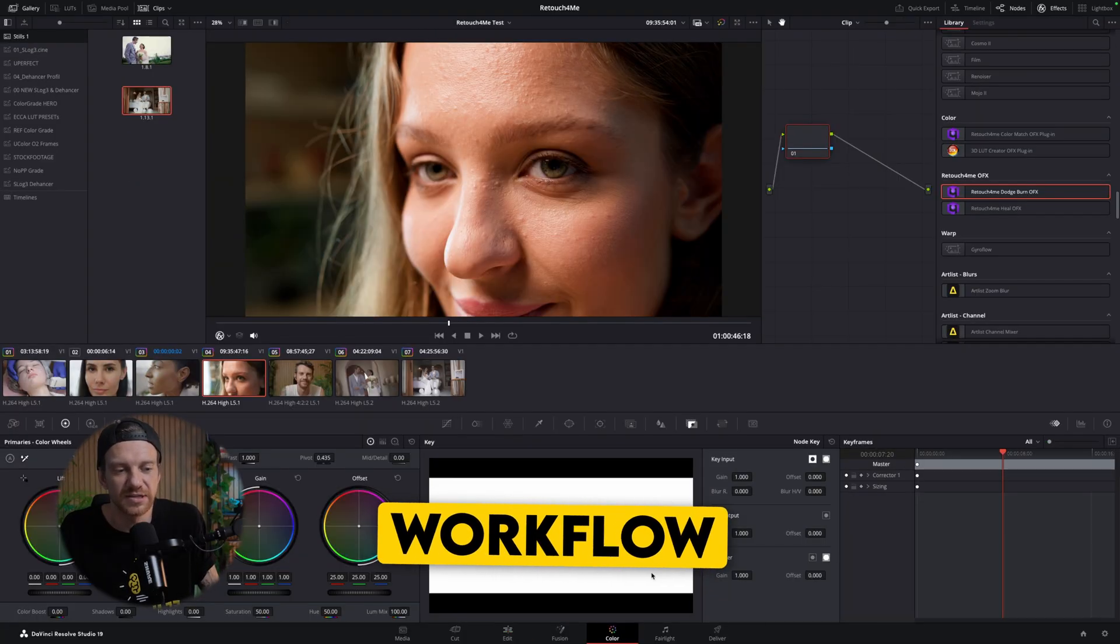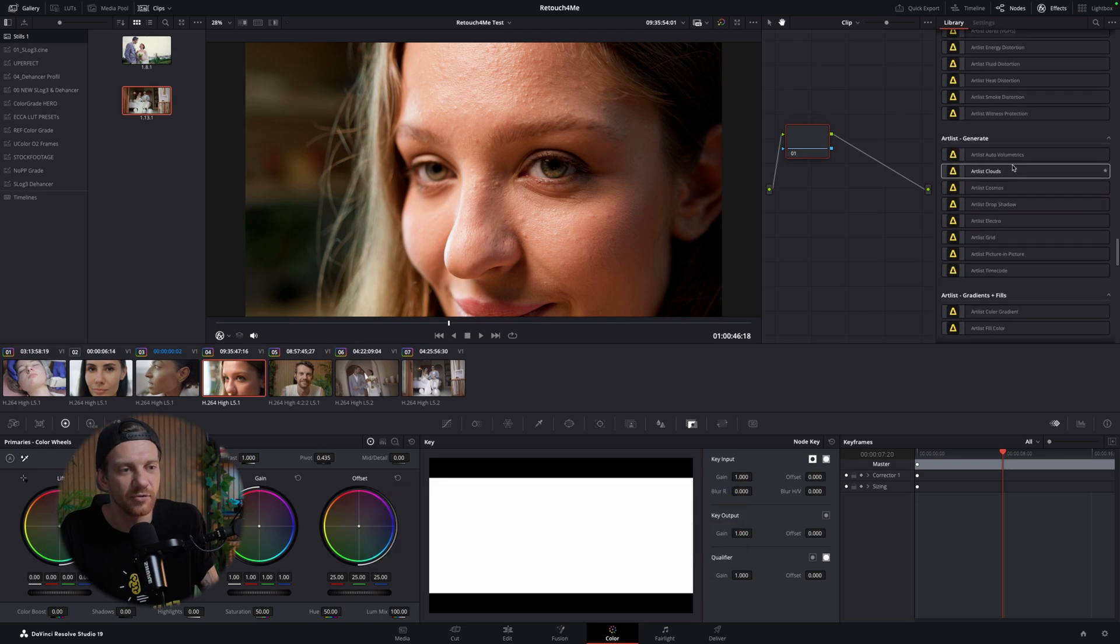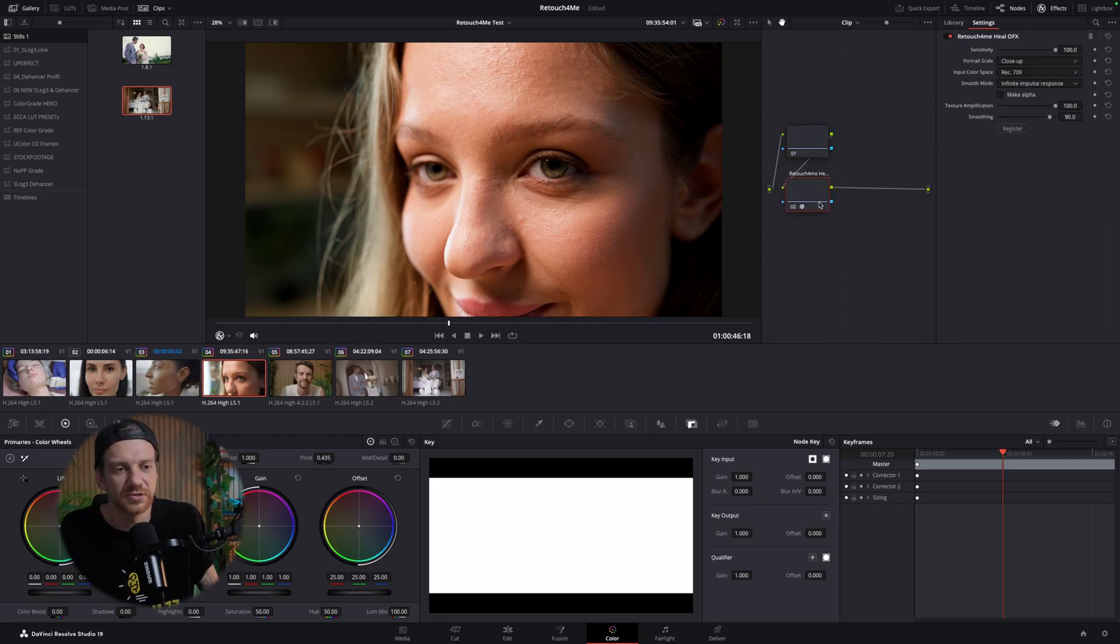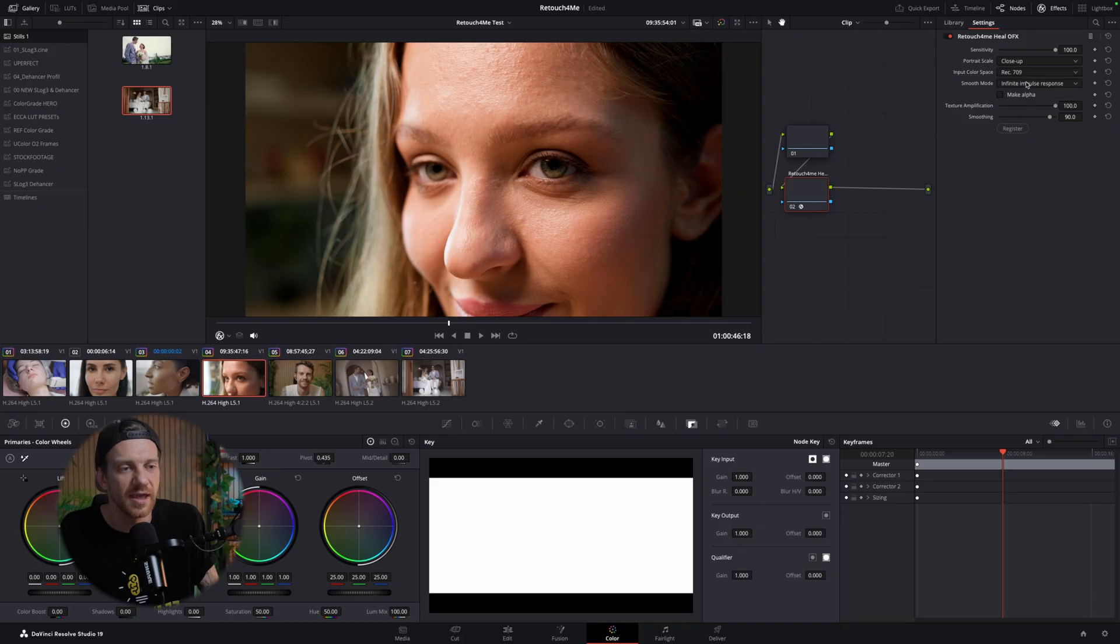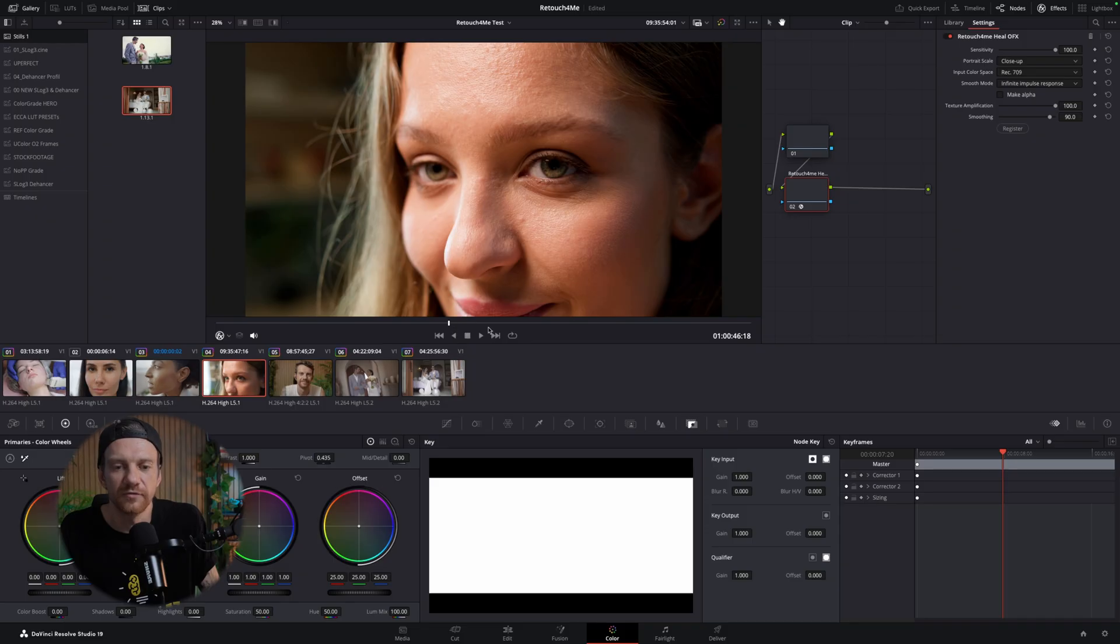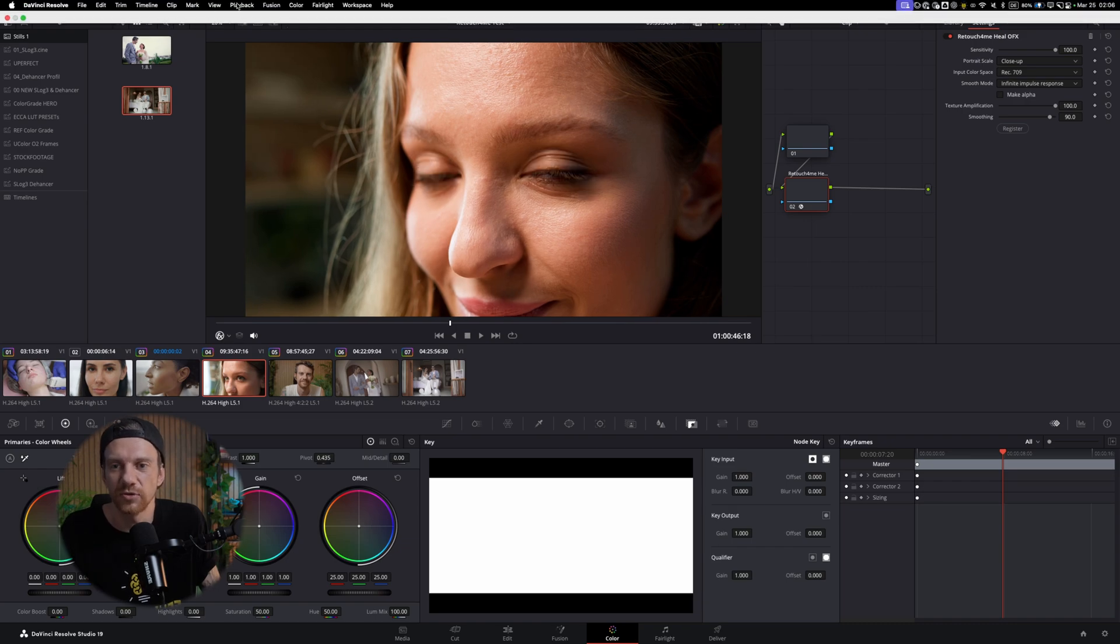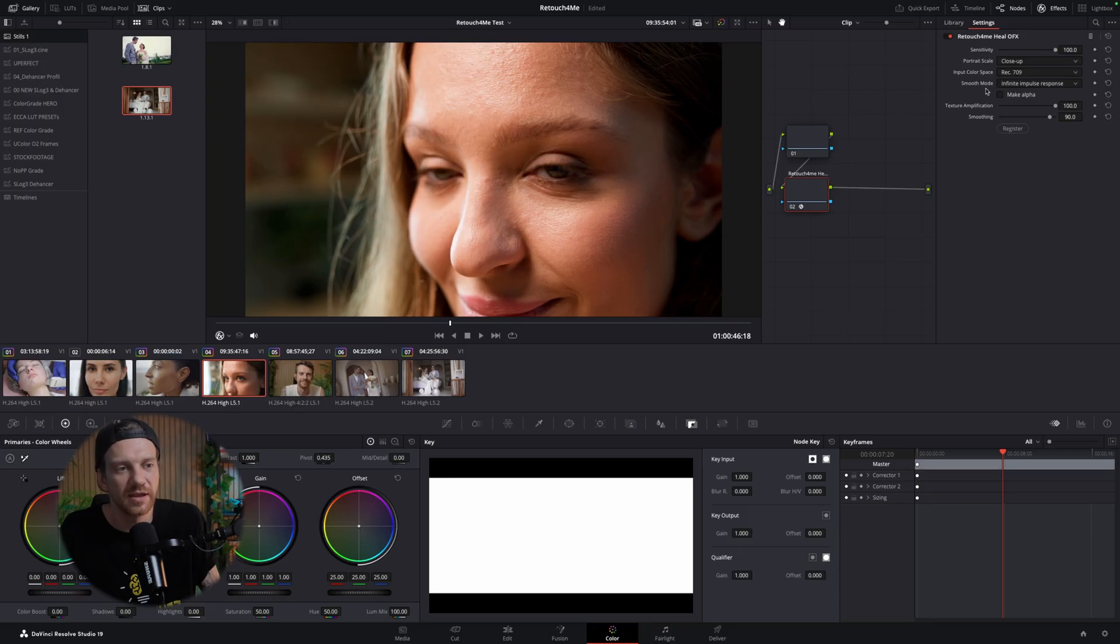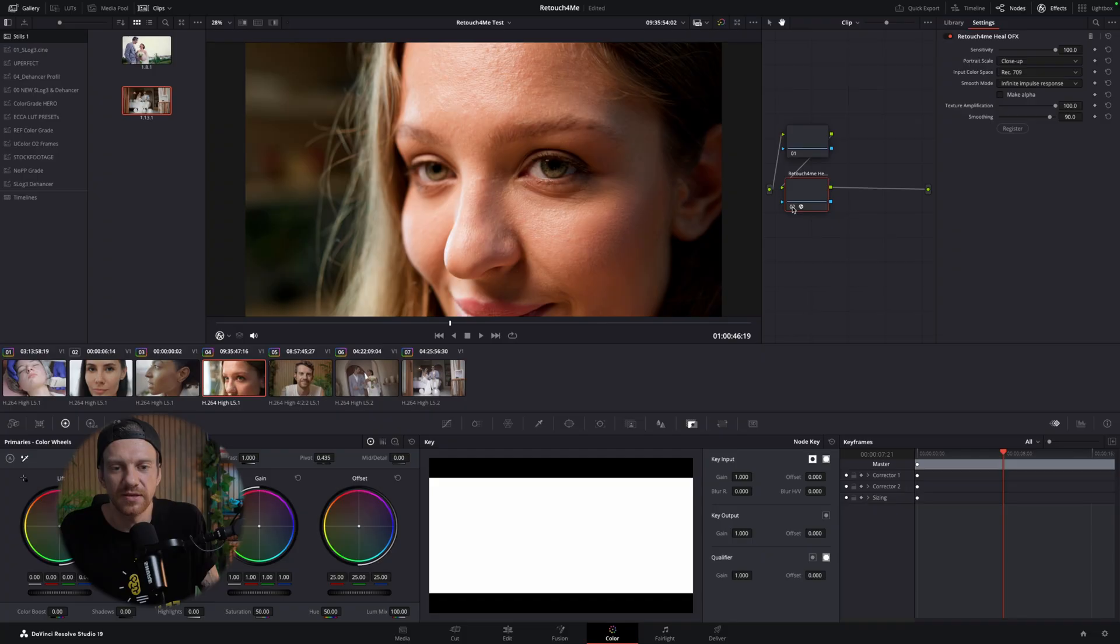So all you have to do, you go to the color tab and then you go down here in the library where three of these plugins are. So one is the Heal, which we use at first. I just implement a new node here. So this is the first node. Then I can choose which size it is. It's a closeup, not half length. And is it rec 709 or is it log footage? And then also with the smoothing mode, you can experiment around. I always go with the infinity impulse response, that's the best. Then you can also see the alpha mask. And sometimes the workflow here is very laggy because the software just analyzes all the frames. So what I do here, mostly I go to playback and I go with the timeline on quarter. And so this way it works way faster once you have it added.